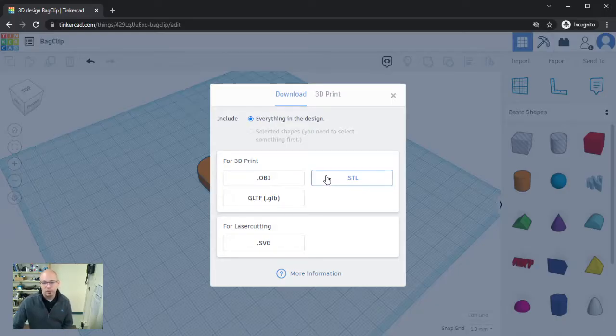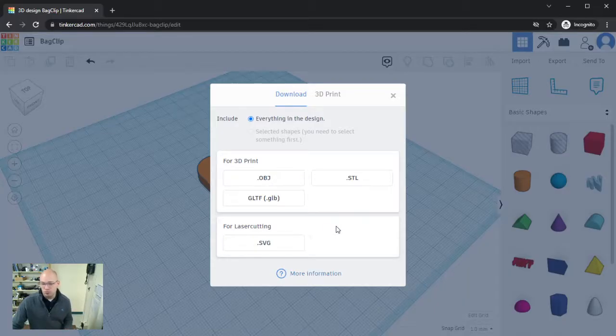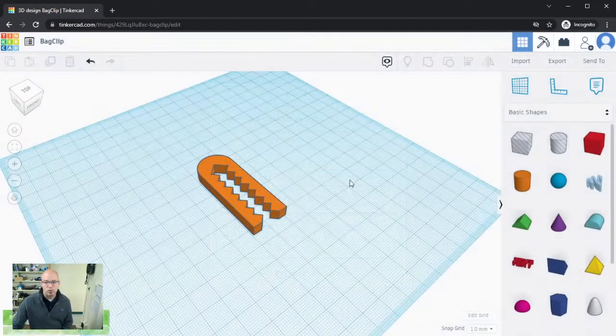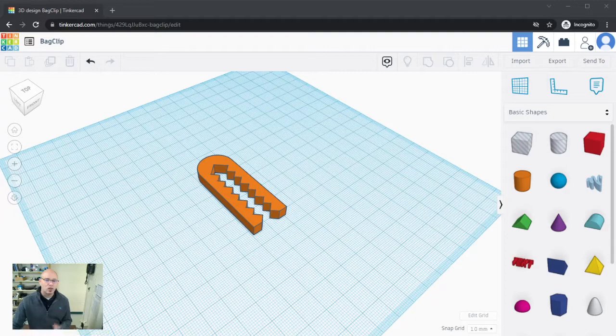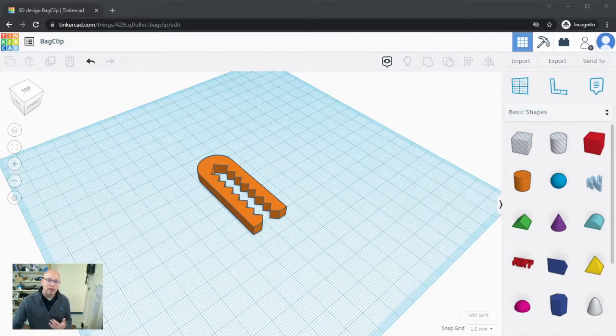Down here you can also see that there's an option for laser cutting, so if you have a laser engraver you could potentially choose that, but we're going to use for 3D printing the STL. And once we select that, what's going to happen is we are going to have the ability to download that file to our machine.